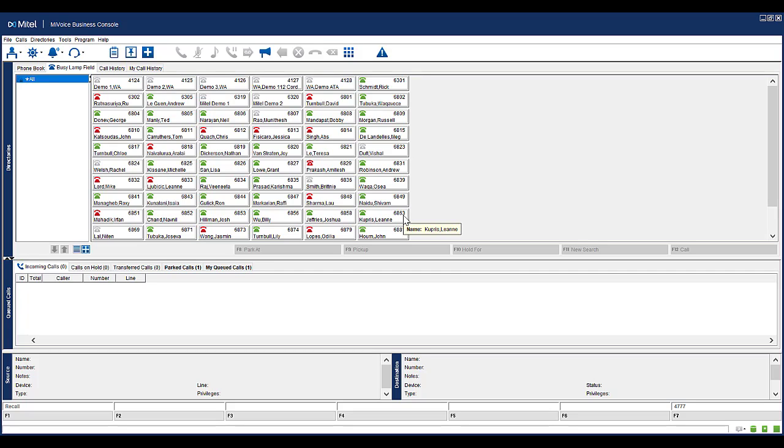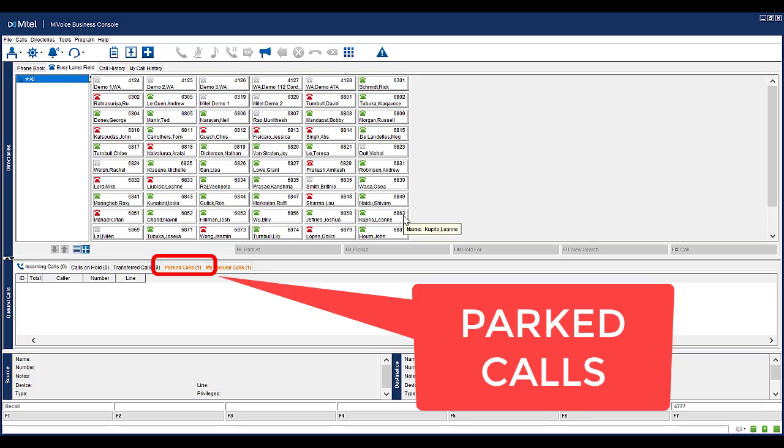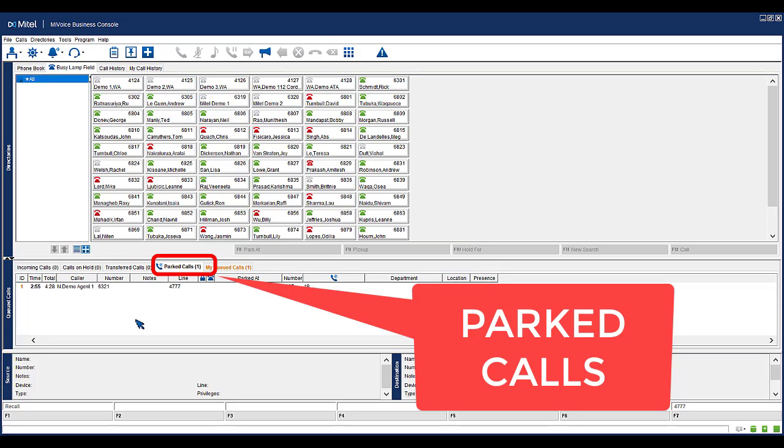A call that has been parked for too long will ring back to you. Notice that your Parked Calls tab is flashing. You can retrieve the parked call by clicking into your Parked Calls tab. Double click on the appropriate call to retrieve the call.